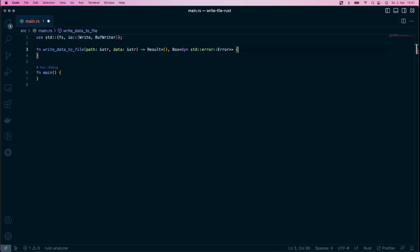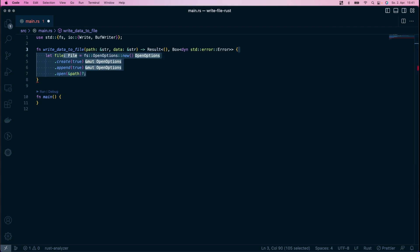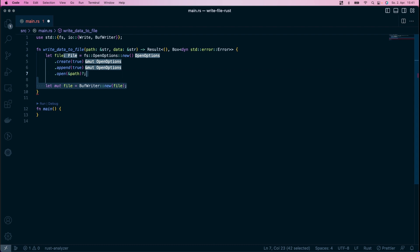Next, you can use fs open options again to get a reference to your file. This time, however, you take the file reference and pass it to a buff writer. This buff writer implements logic that optimizes the writing process a little. Internally, a buff writer uses a buffer and decides when to dump the content of its buffer into the actual file.